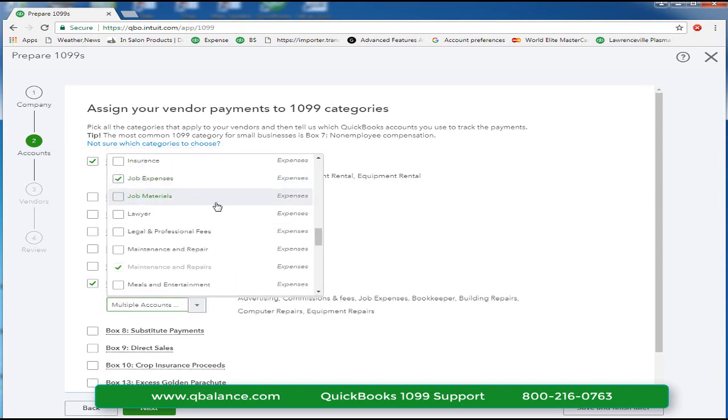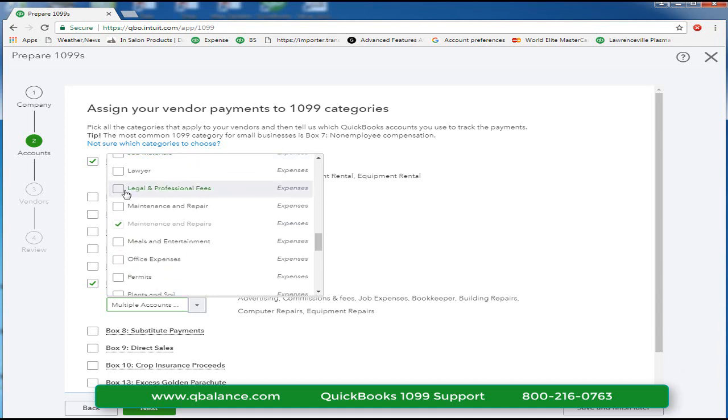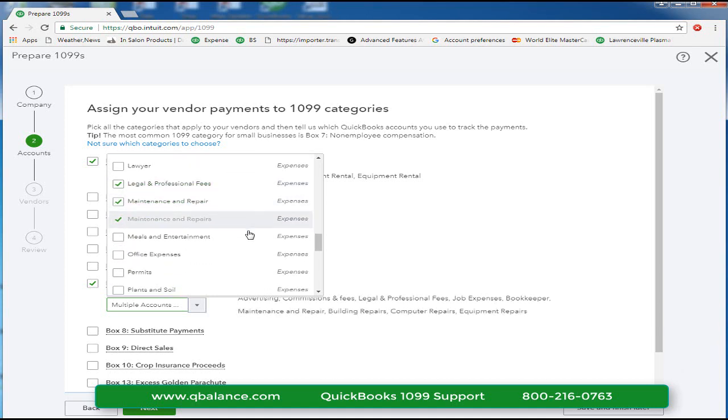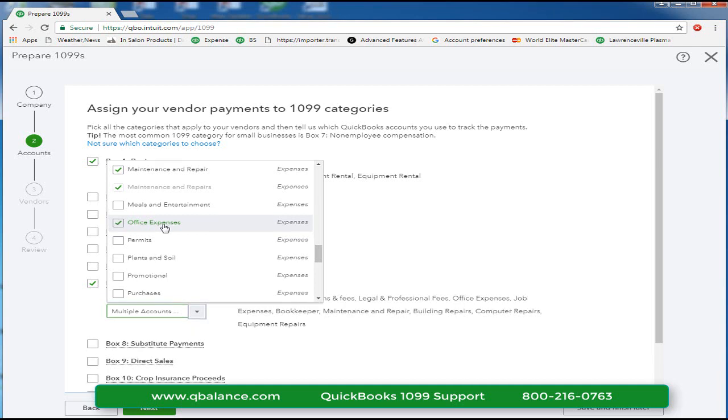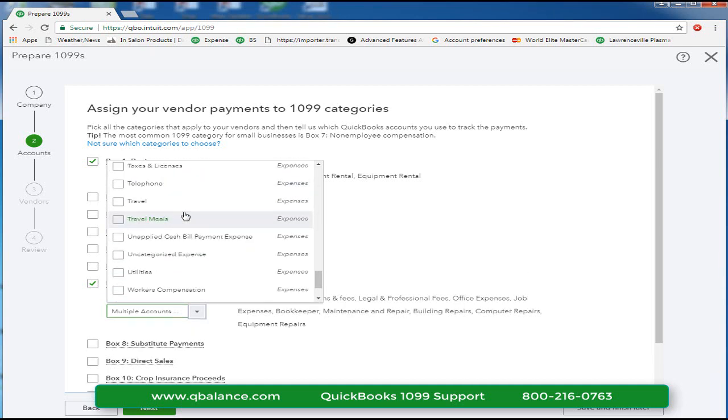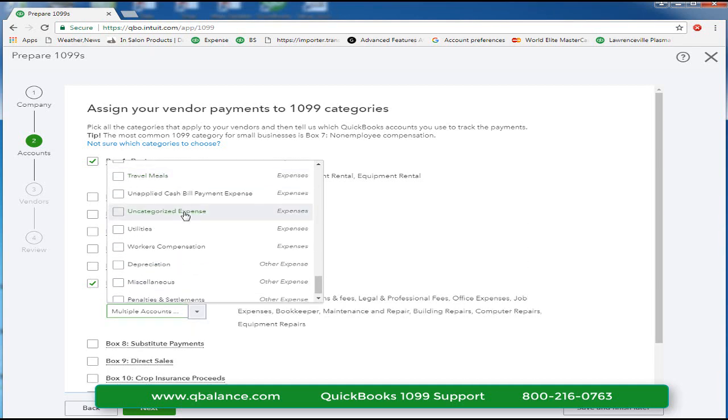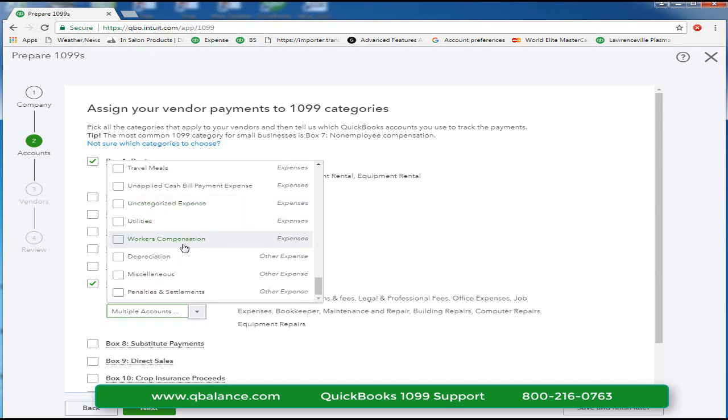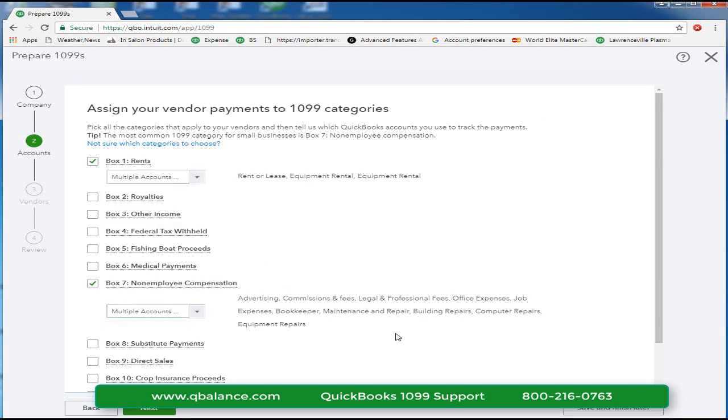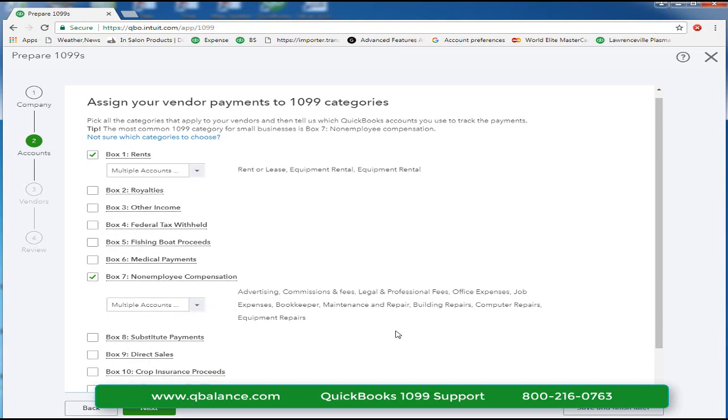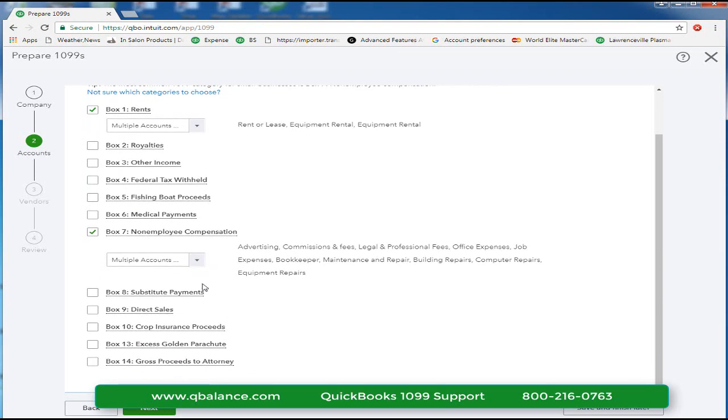Equipment repairs. Job expenses might contain subcontractor payments, legal and professional fees, maintenance and repairs. Office expense. If you code to office expenses some outside labor, you would select that. I'm scrolling through here and I don't really see any other payments on this chart of accounts, which is a sample company file that might contain 1099 payments. So we're done with our mapping. I'll click next.